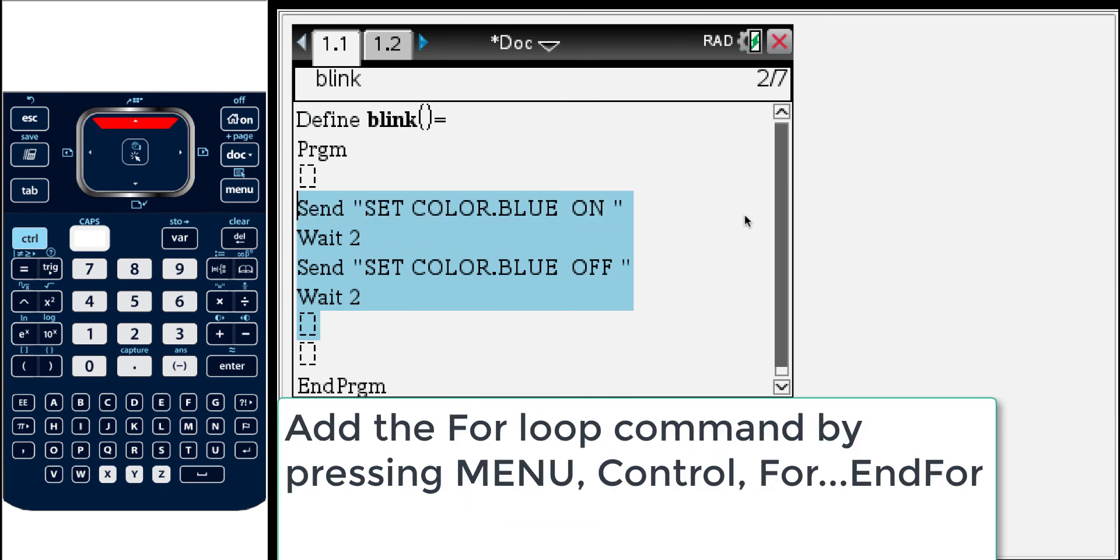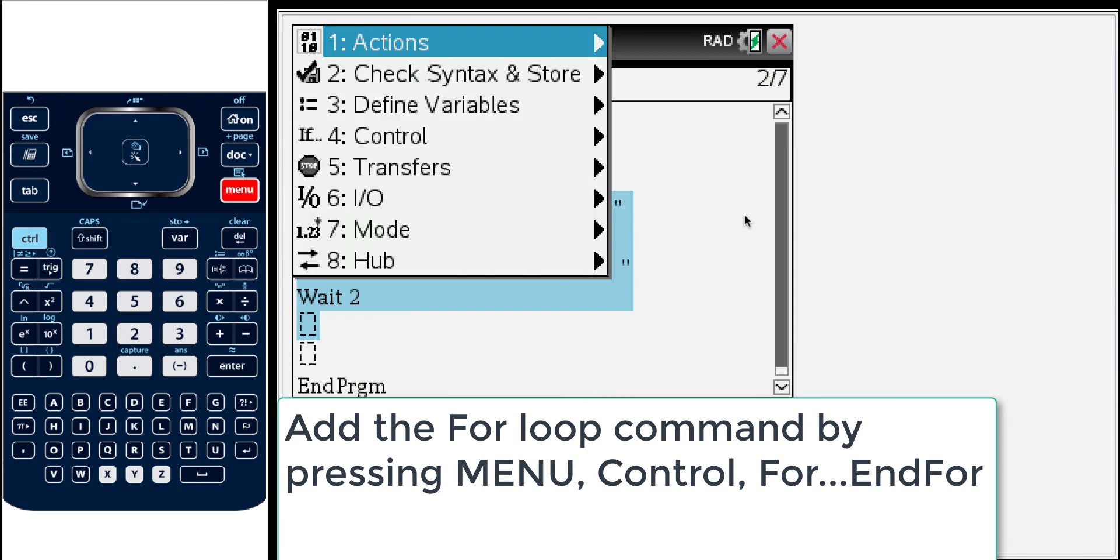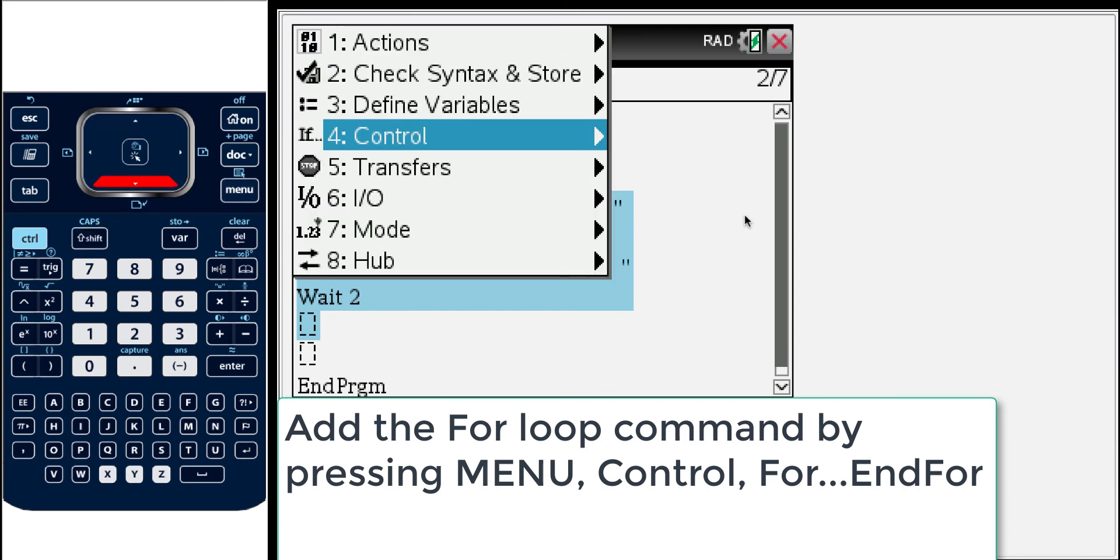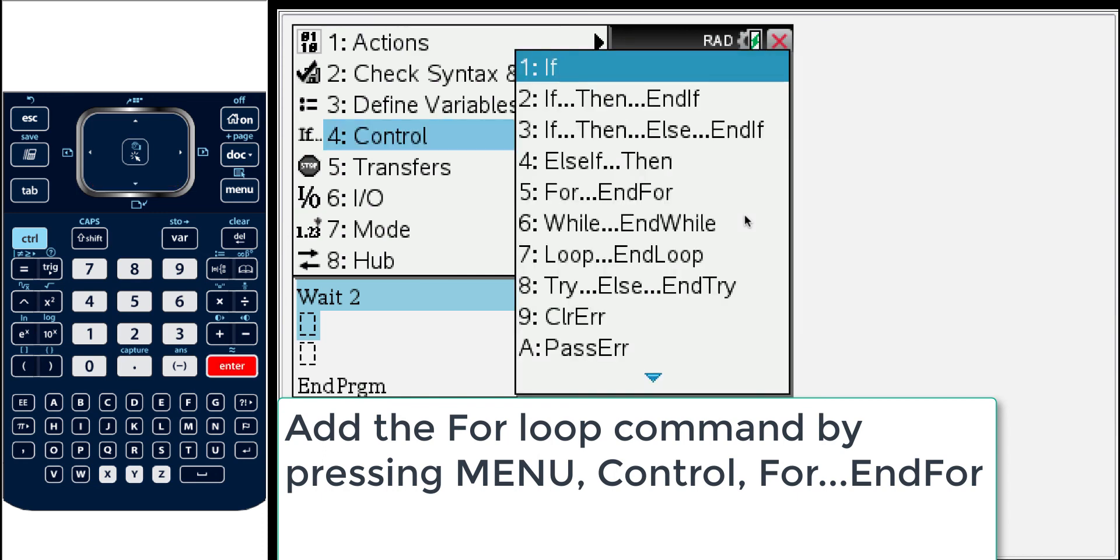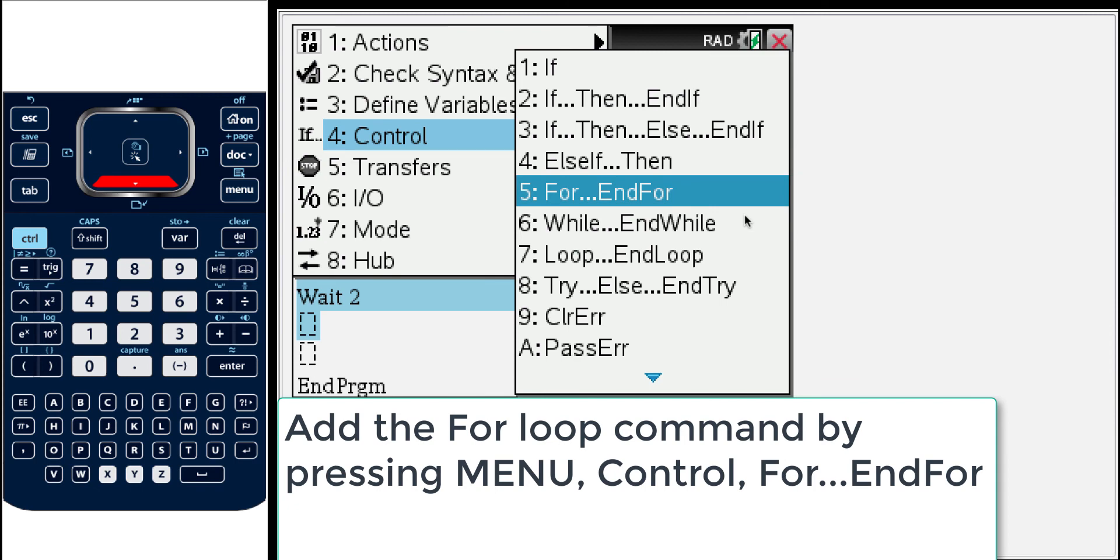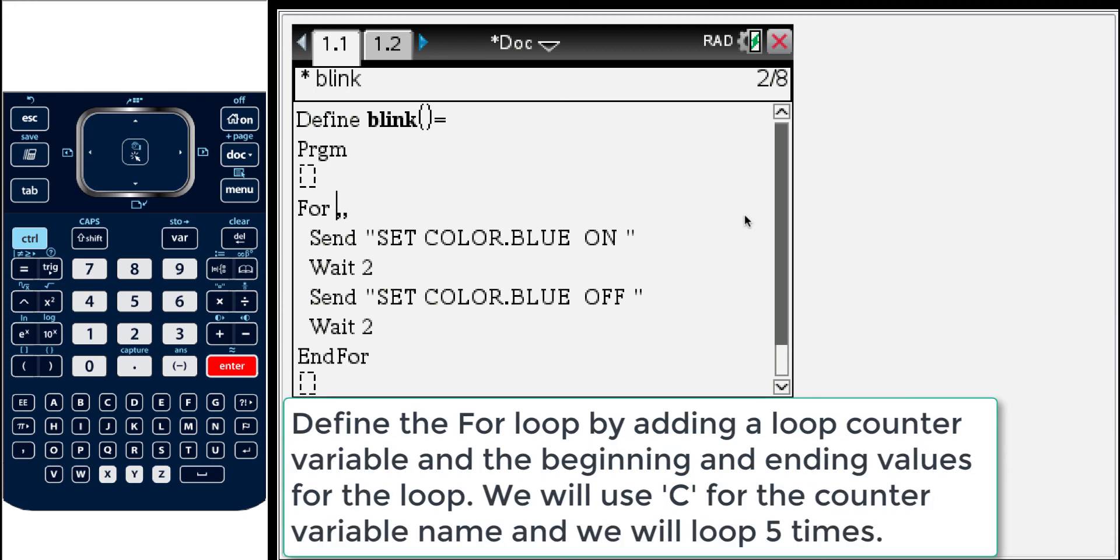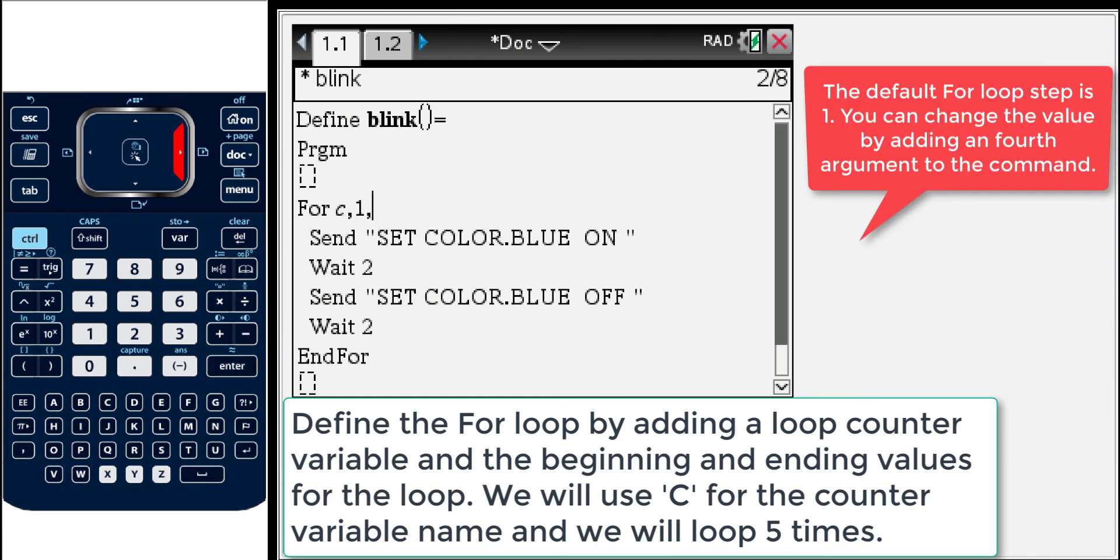Now I'm going to press menu. And the loops like the for loop are under the control menu. So number 4. I'll press enter. And then you see for and end for. And there you go. So what it does is it set that original block of commands in between the for loop. And so now I'm going to give a counter variable. I'll just call it C. And I'll do 1 to 5. So this gives me what the for loop will do. It will count from 1 to 5. So we'll do this 5 times. The default step is 1. If I wanted to I could add another comma and a value to change this step.